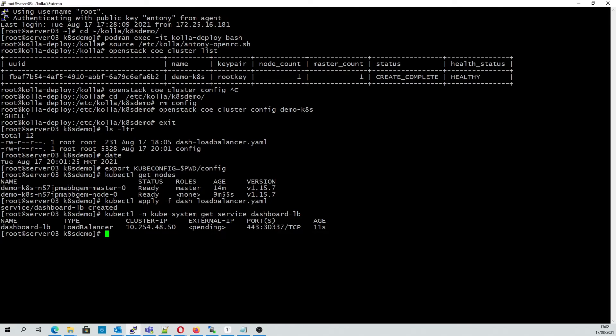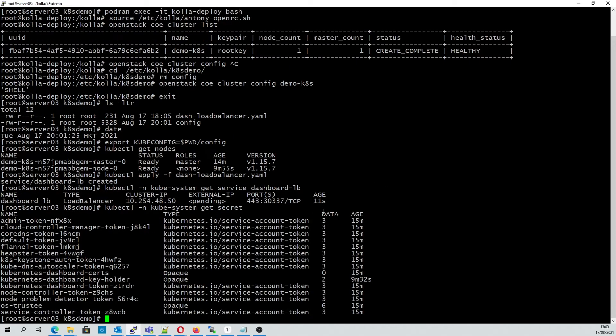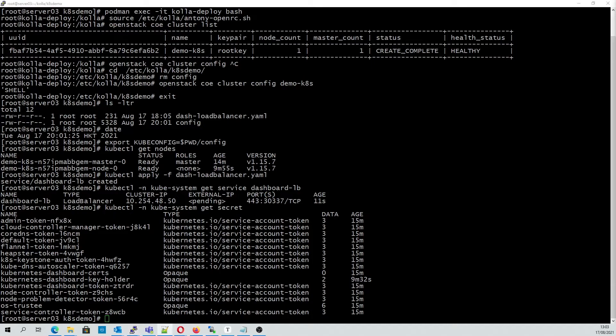Next we need admin credentials, so we can use the following command to have a look at the secret tokens. We can use the description command along with the admin token to generate the login token for the web interface.